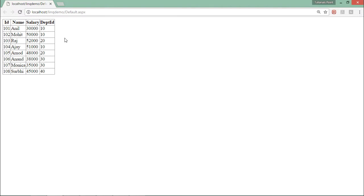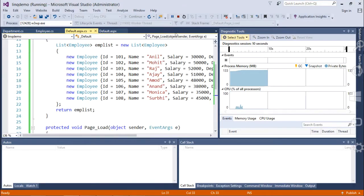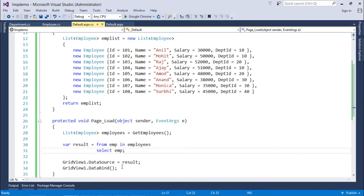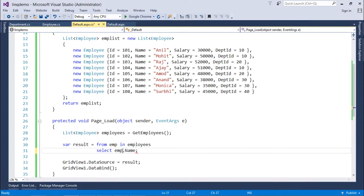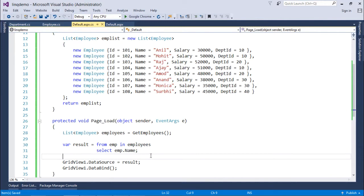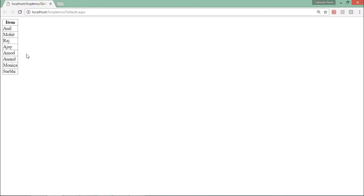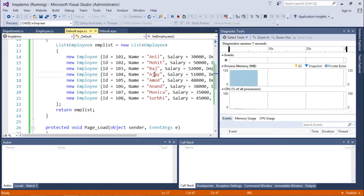But if you want to get some specific fields then in that particular case you can just say emp.Name. So that will bring only that single field with the name Name and here in the grid view you will be able to see all the names of the employees.